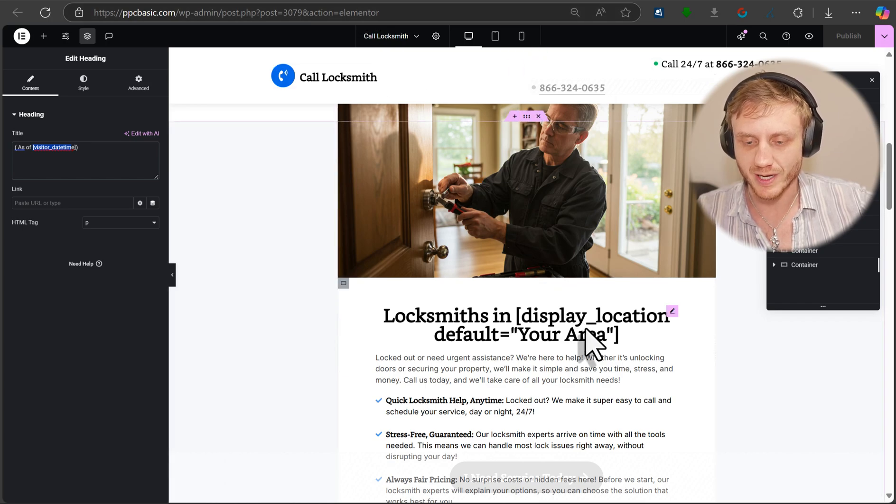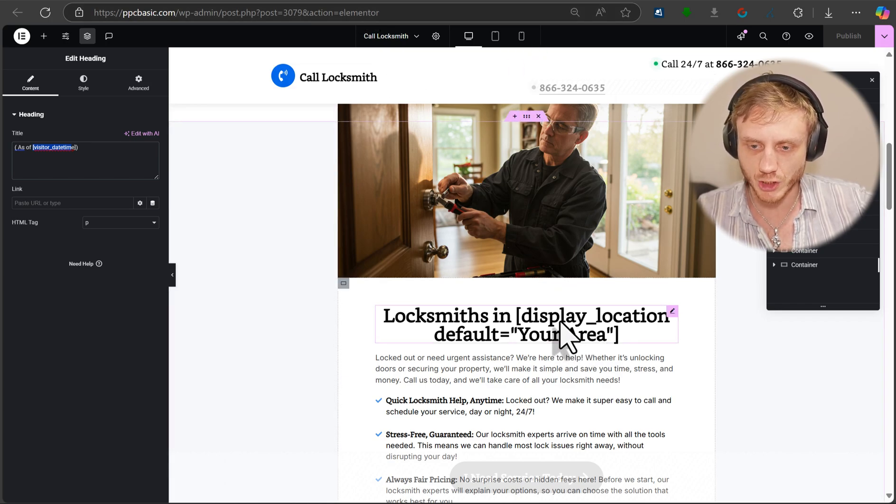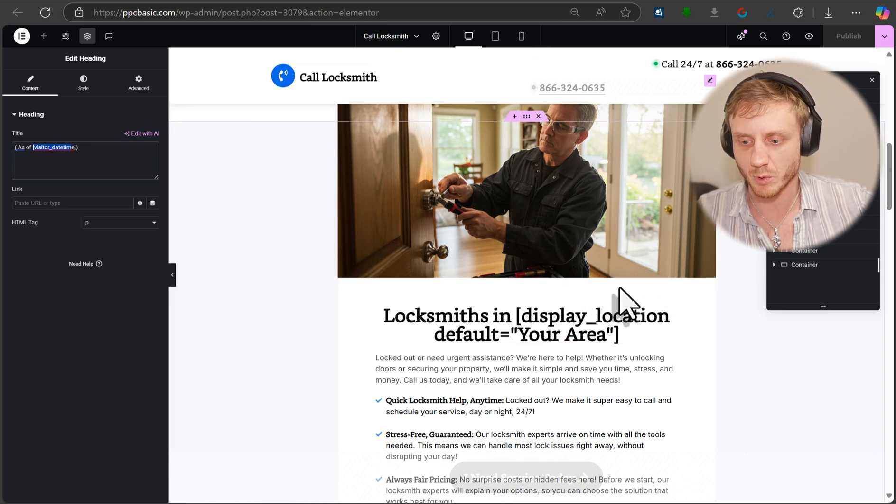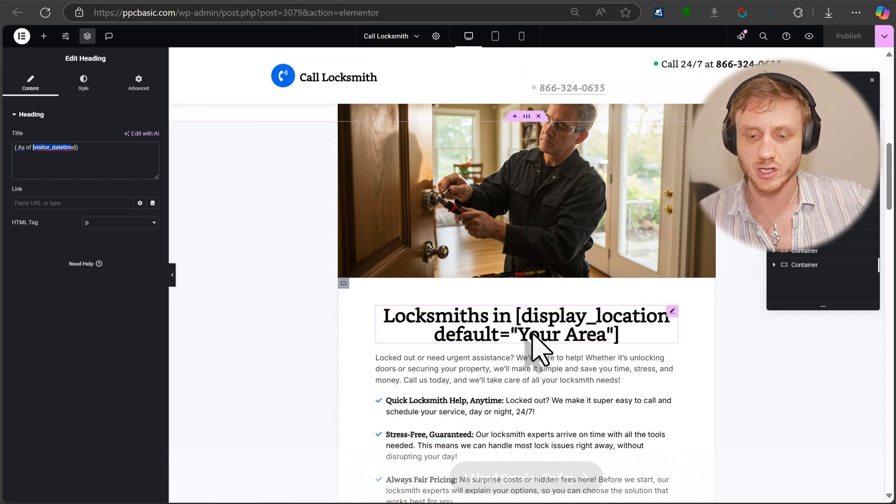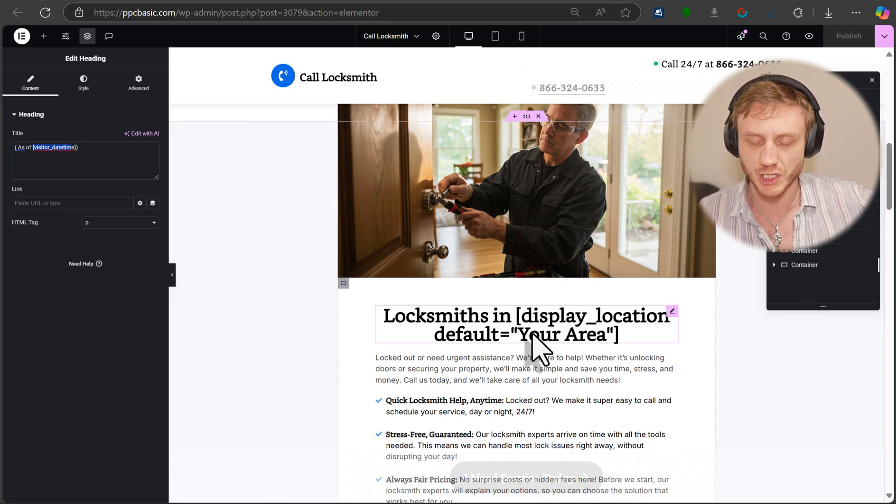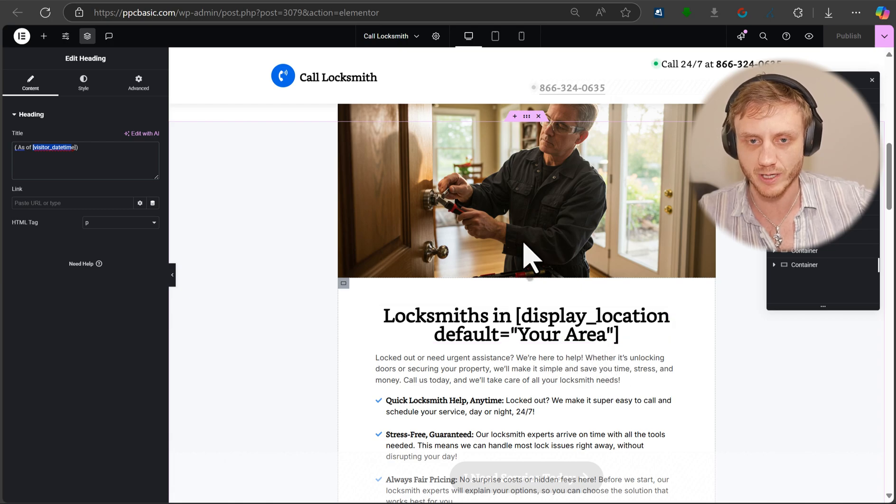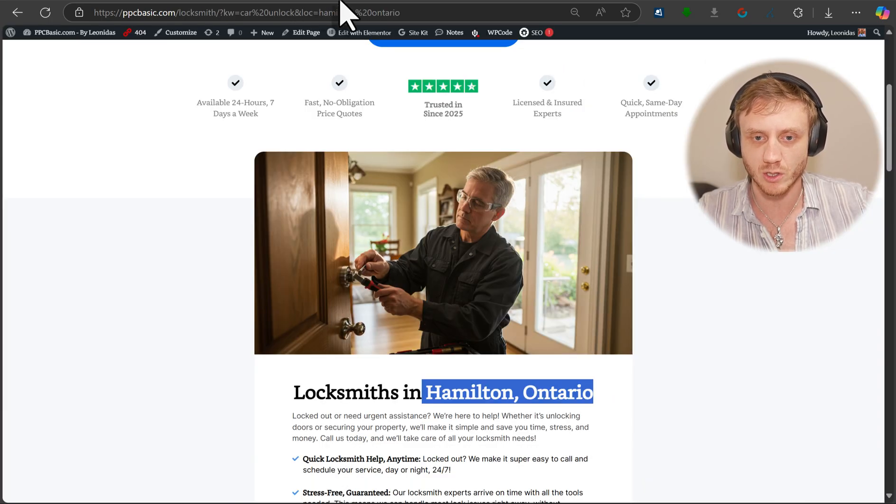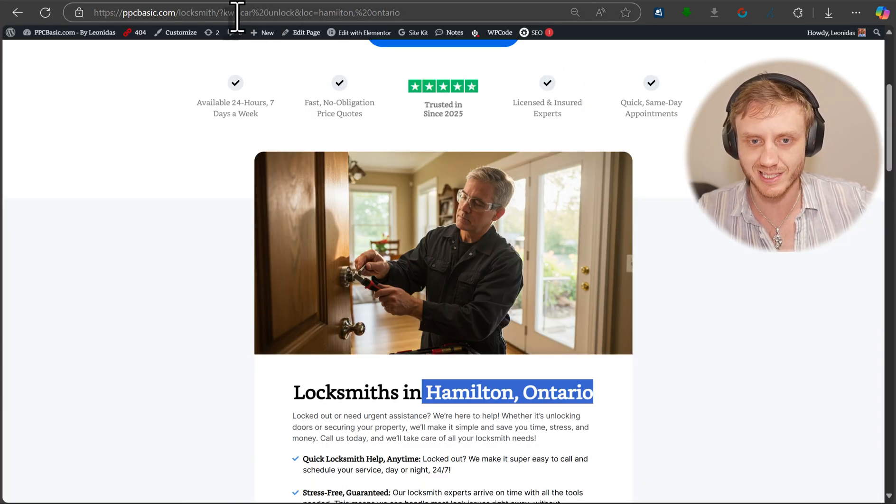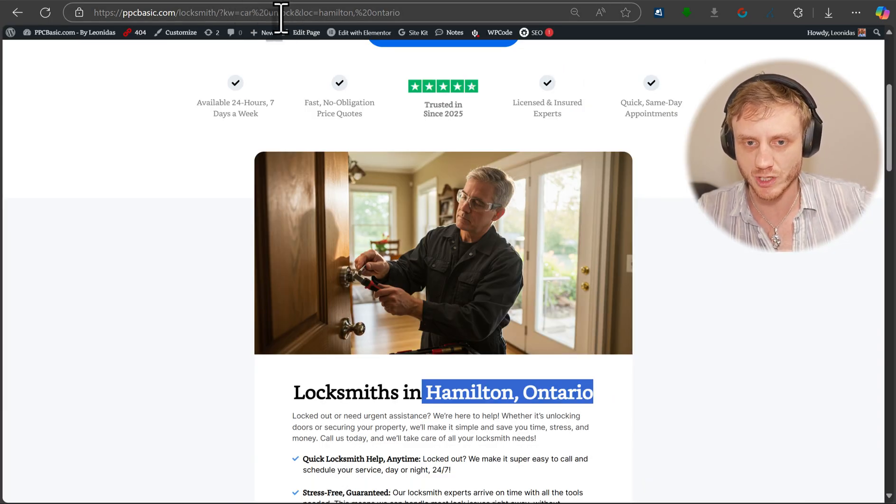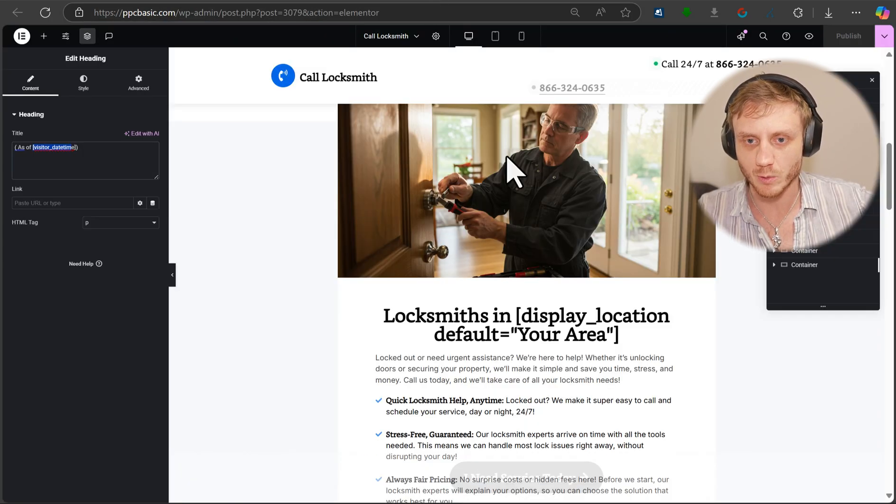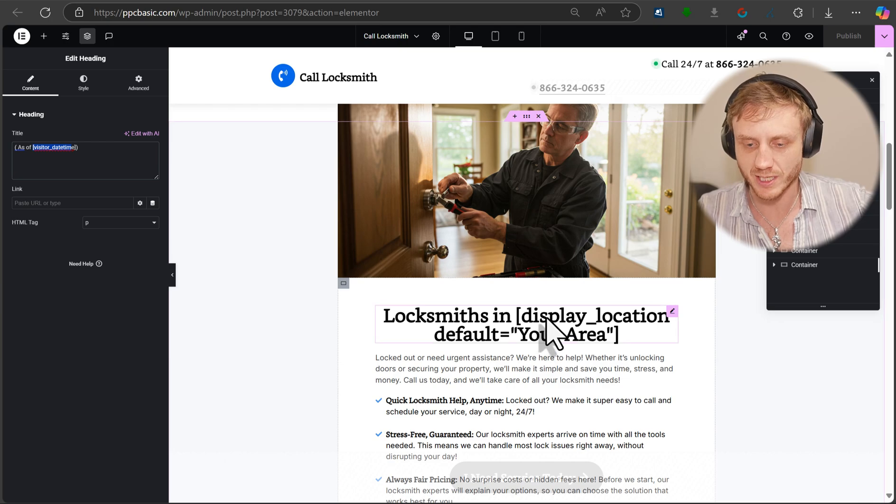So if we don't have a location, then it will try to find the location of the person. If it's not able to find their location, it'll say your area. If you type in the location in the address bar or the URL bar, it will basically show up here.